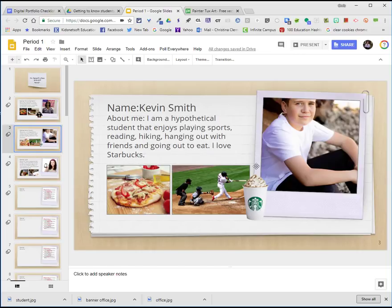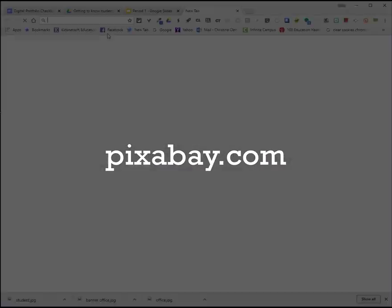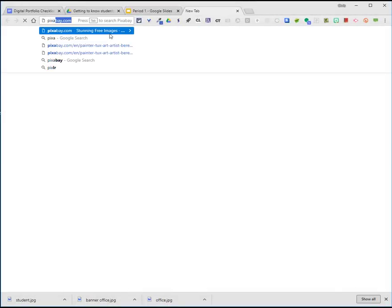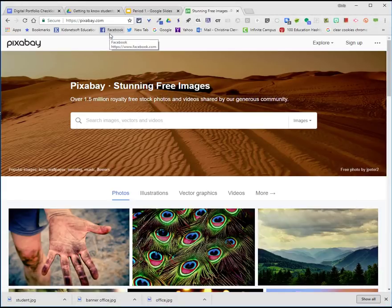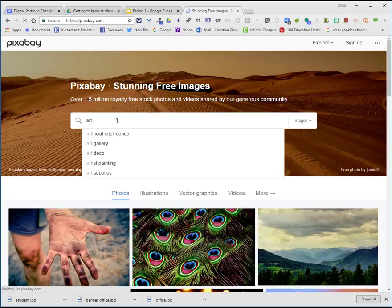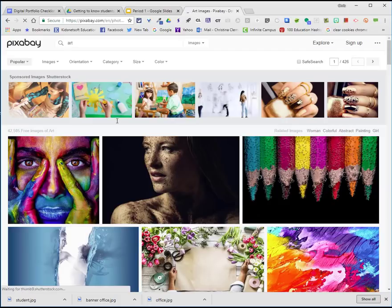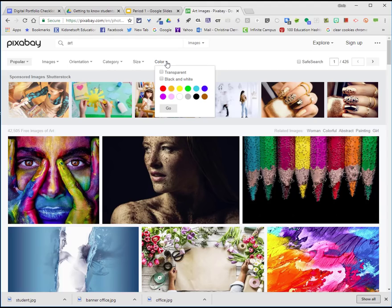Now if you notice, I do have an image with a transparent background. So I'm going to find another image to put here in the corner. I'm going to go to Pixabay. I'll make a new tab and type in Pixabay, which is a site that allows you to get copyright-friendly images. I'm going to type in art. As you can see, images is selected at the top. I'm going to choose color and choose transparent.